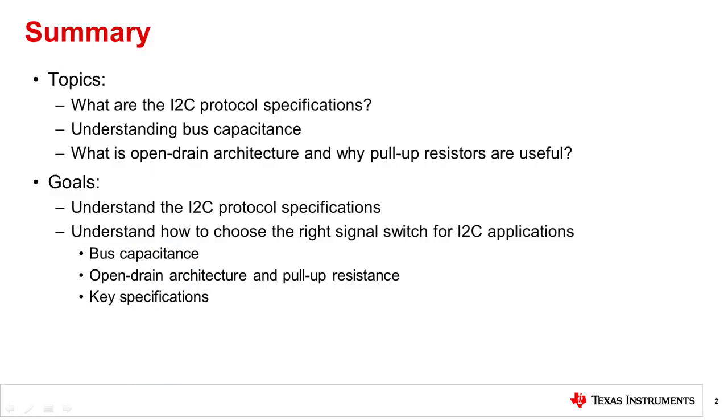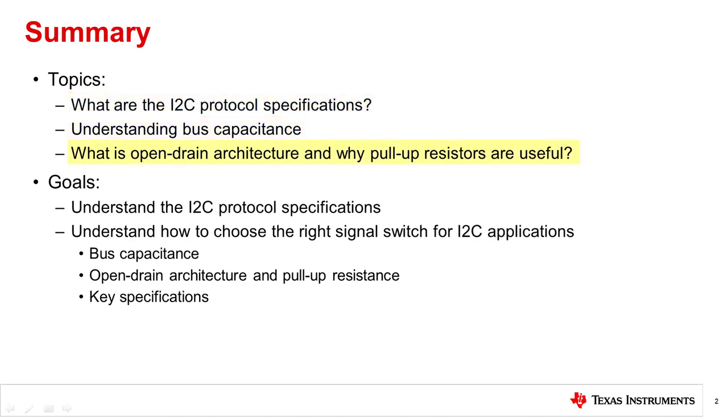We will start by discussing what the I2C protocol specifications are. Next, we will learn about bus capacitance and what open drain architecture is and why pull resistors are needed.